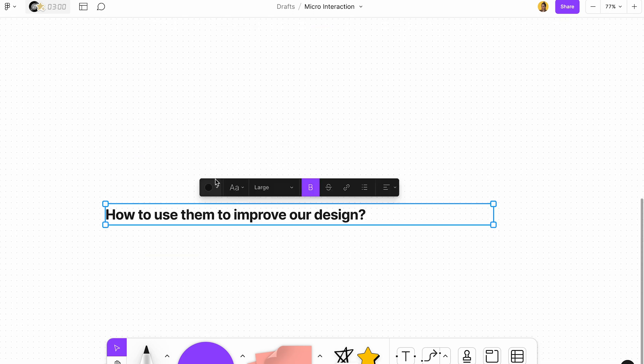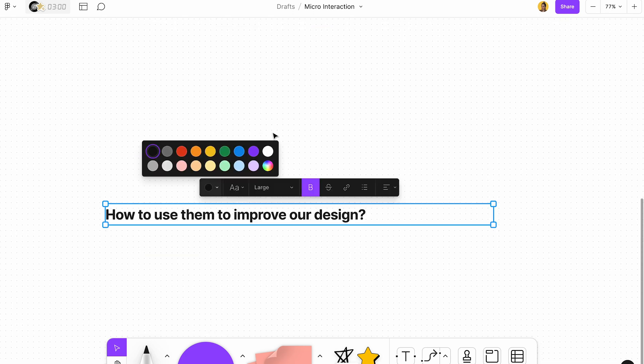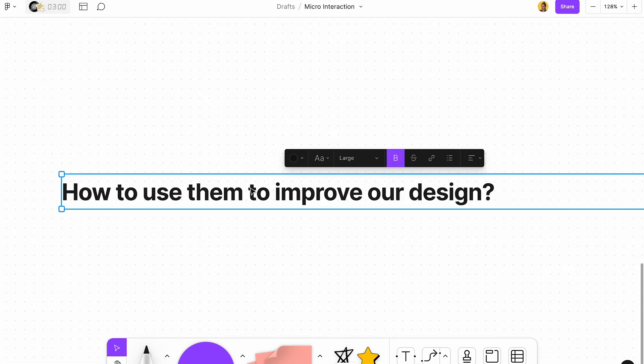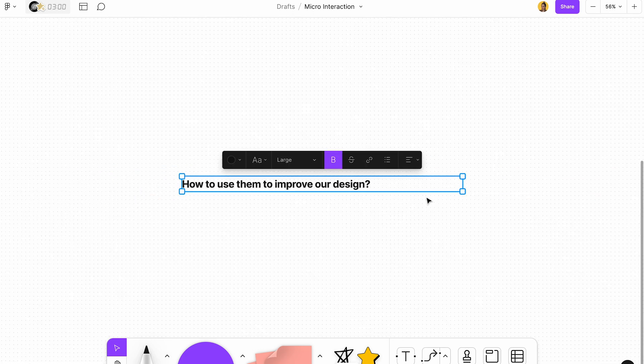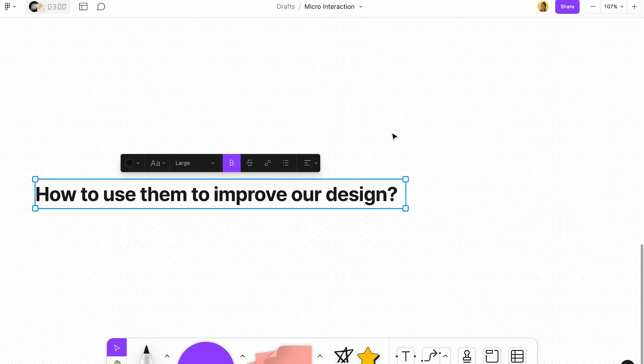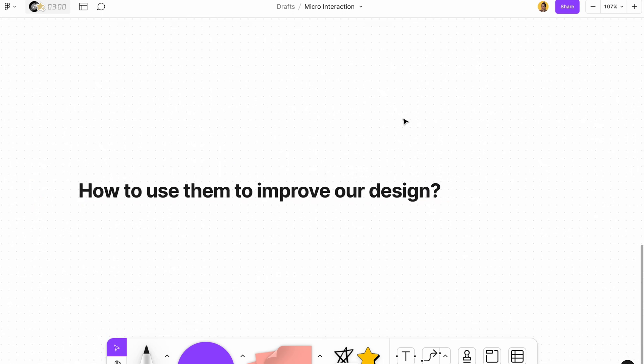The final question is how to use them to improve our design. Basically, wherever you feel like you need to explain something, where something isn't obvious enough, that is where you need to add micro interactions — showing what's happening, adding different statuses and stuff like that. We're going to dig deep into four different platforms and four different resources of micro interactions that make your life a lot easier.